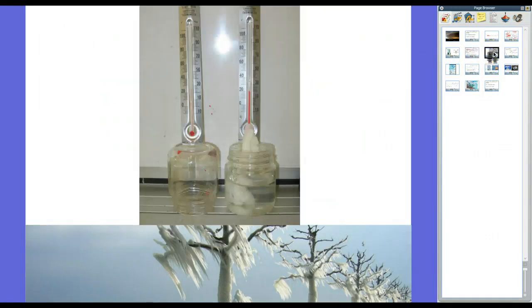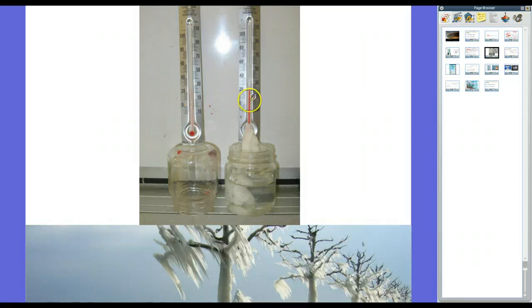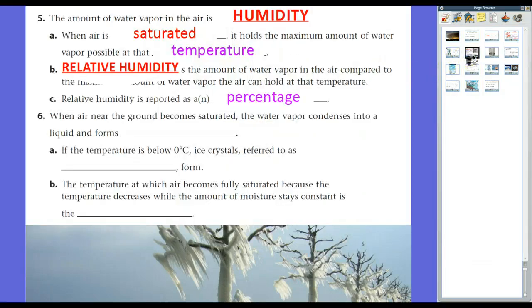A wet-and-dry bulb thermometer works like this: one thermometer measures air temperature directly, while the other is attached to a piece of cloth soaked in water. We divide the wet-bulb temperature by the dry-bulb temperature to get the relative humidity percentage. For example, if the wet bulb reads 20°C and the dry bulb reads 25°C, we get 80% relative humidity.